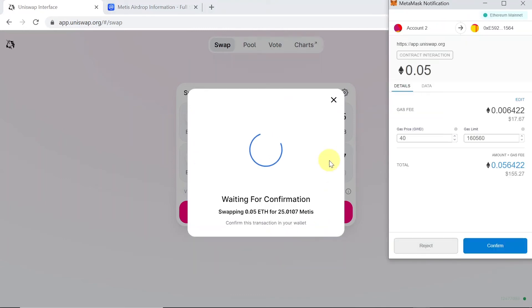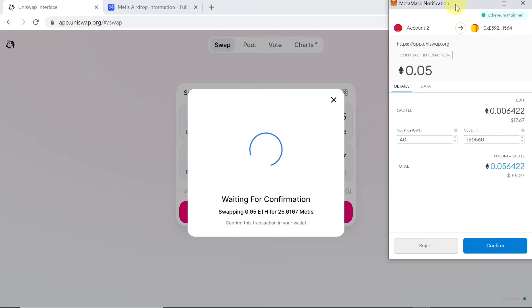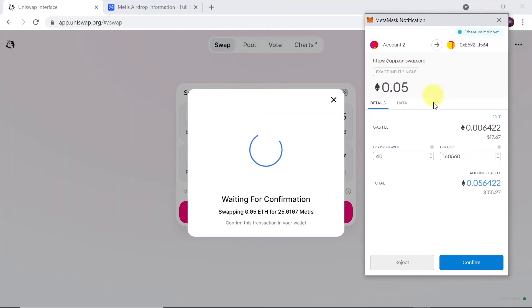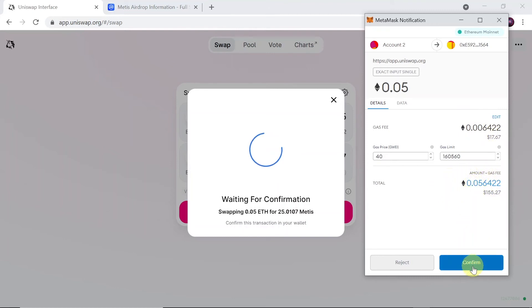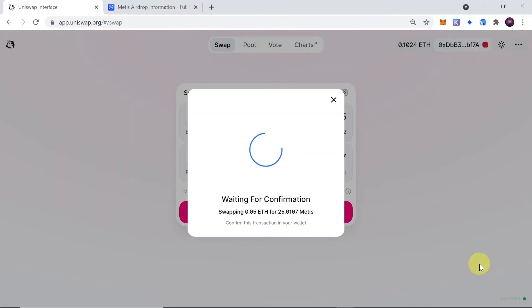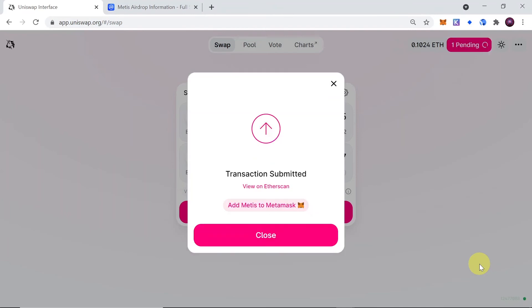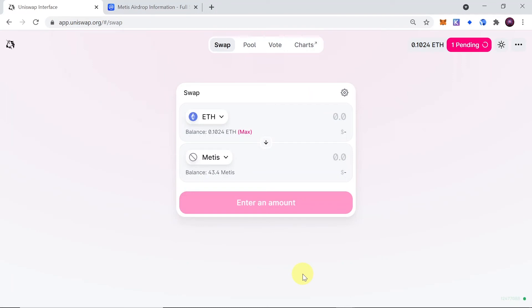Once we do this, the Metamask window opens, and over here we will see the cost of gas and the total transaction fee. Just hit confirm to buy Mity's tokens, and as soon as we do this, our transaction was already submitted. It could take from a few seconds to a few minutes for our transaction to be confirmed, and once it's confirmed, we will see it.